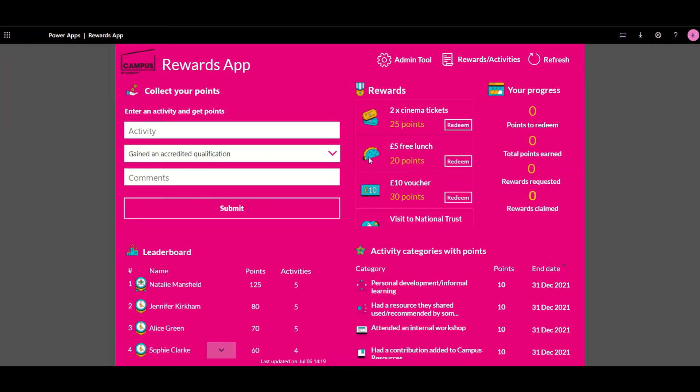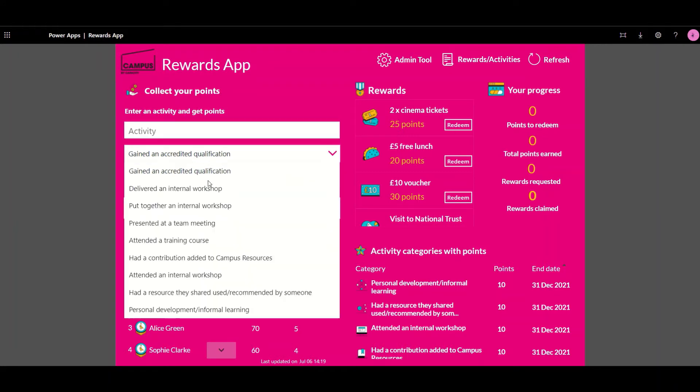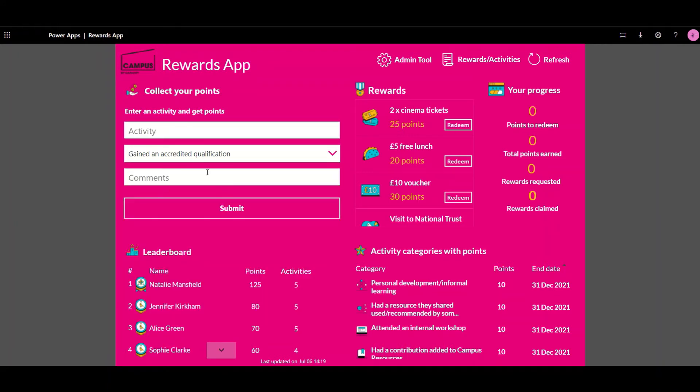It's really simple for employees to submit the additional activities they've completed. They can type in a title, select which category it relates to, as well as entering some comments and further details. Once that's submitted it will go through to the administrators of the rewards app to be approved.